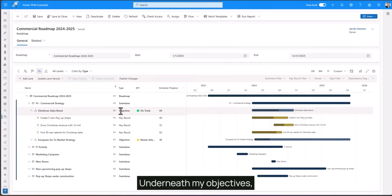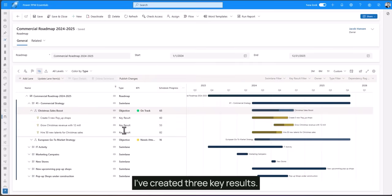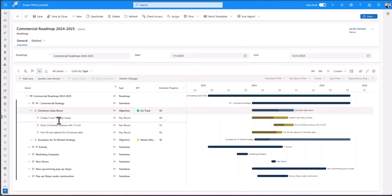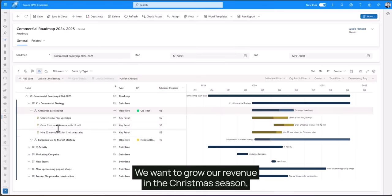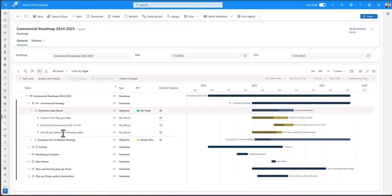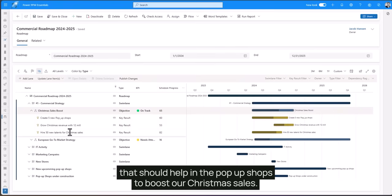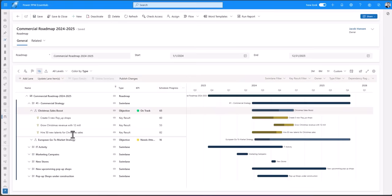Underneath my objectives I've created three key results. First of all create five new pop-up shops. We want to grow our revenue in the Christmas season and we're gonna hire in some new people, some new talents that should help in the pop-up shops to boost our Christmas sales.